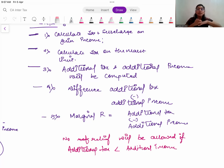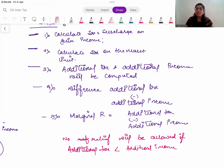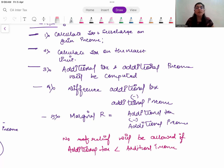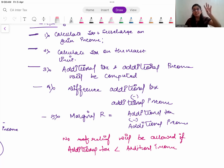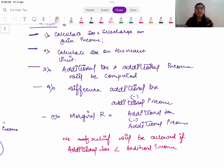Lastly, rebate under Section 87A: in the old regime (not 115BAC), resident individuals with income up to ₹5 lakhs get a rebate of the lower of tax payable or ₹12,500. Under 115BAC, the limit is increased to ₹7 lakhs - resident individuals with income up to ₹7 lakhs get rebate of lower of tax payable or ₹25,000. Note that 87A rebate is not allowed from income taxable under Section 112A. After rebate, you apply CESS. CESS is applied last - that order must be followed.